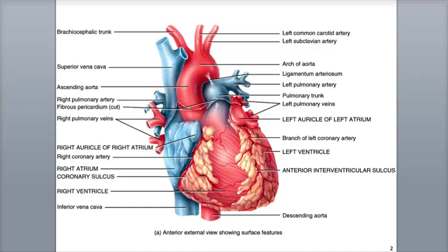Hi everybody, this is Rob Swatsky from the York Campus of HACC, and in this podcast we will review the overall anatomy of the heart. Cardiology is the study of the normal structure and function of the heart, along with its associated diseases. The prefix cardio refers to anything having to do with the heart.